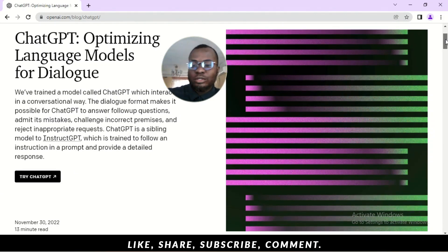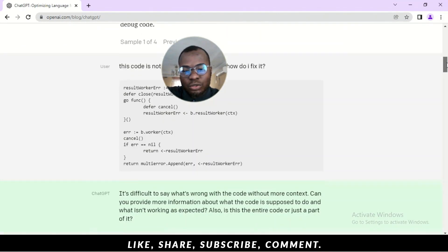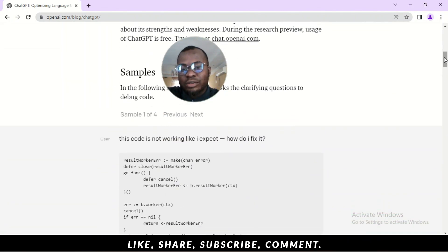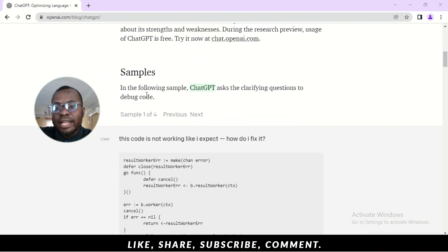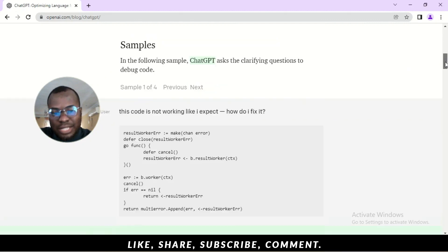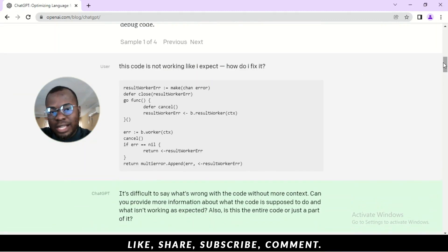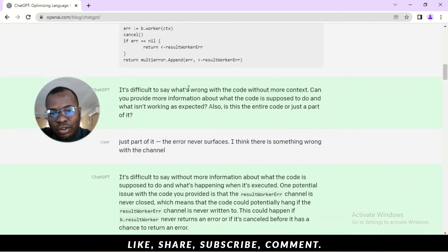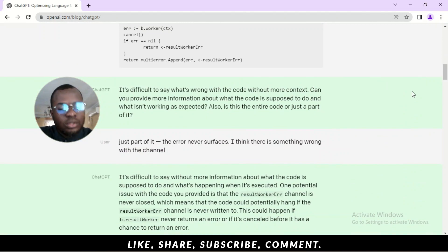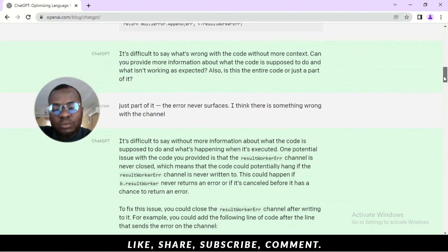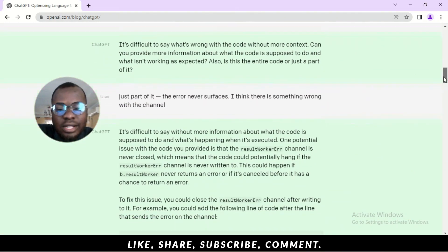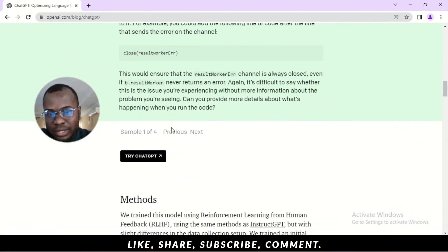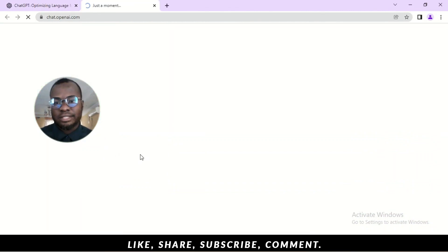So, I'm going to scroll down a bit and show you. It has an example here. Take a look at this example. In the following sample, ChatGPT asks clarifying questions to debug code. So, here we see an example of someone posting a code and say, How do I fix this? It's not working like I expect and it responds by saying, It is difficult to say what's wrong with the code without more context. So, let me move straight into it quickly. This video must be as short as possible. It's just an introduction. I want to show you how it works, how you can register, and how you can own your own account. So, once you scroll down here, you click on this place where it says, Try ChatGPT.